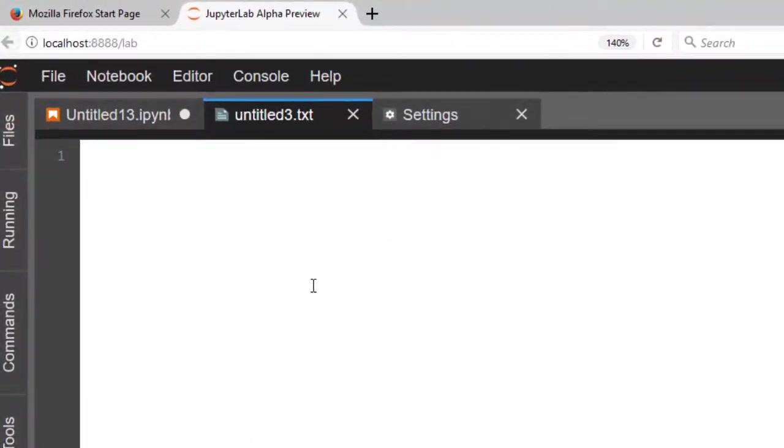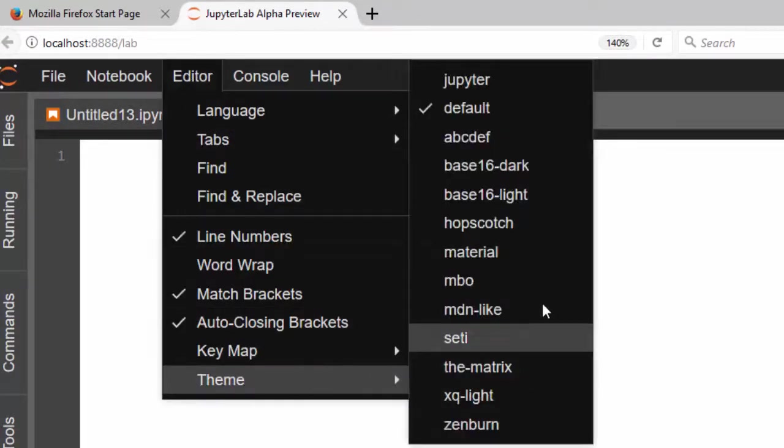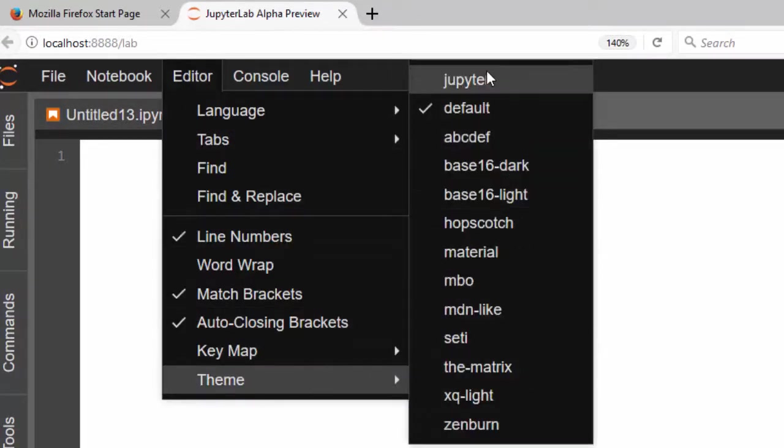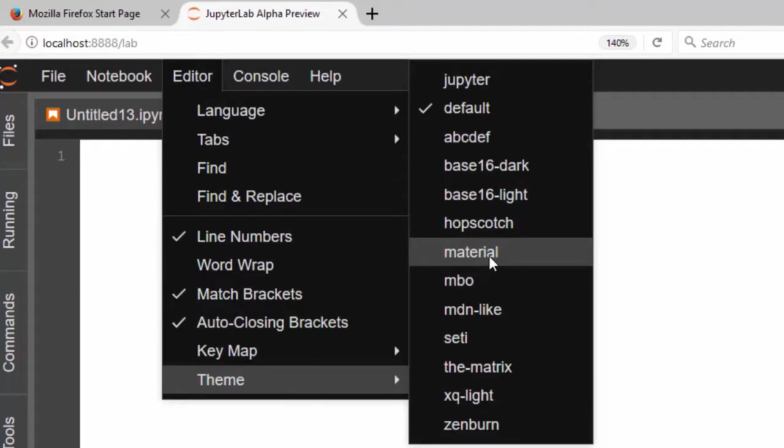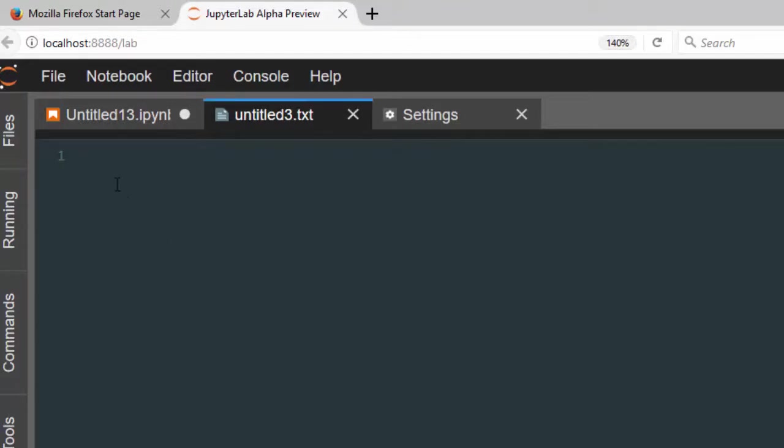So if you want to change this default text editor to several ones, you just go straight away to Editor here, then you come to Theme, and then you can set any of them. So if I choose Material, it'll give us Material Design. And it works like the normal ones, as it's going to work for all of them.